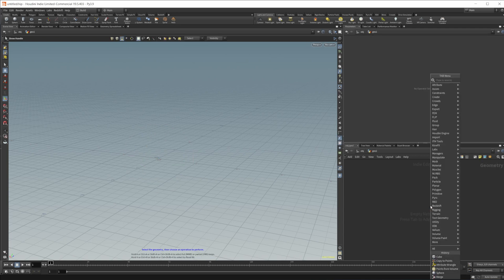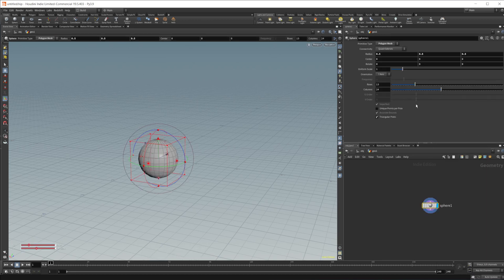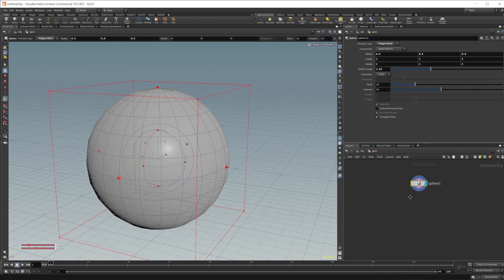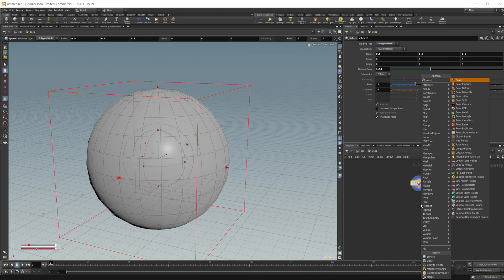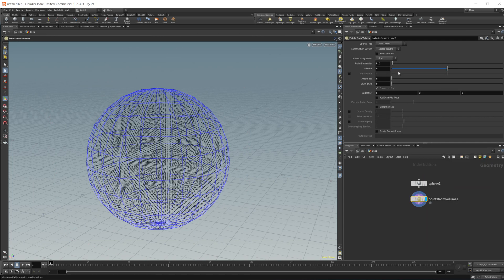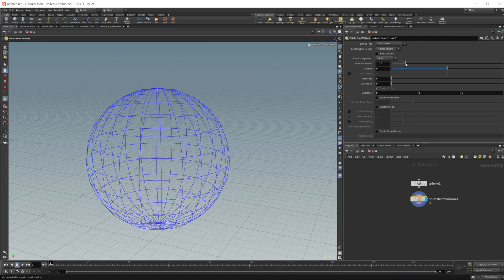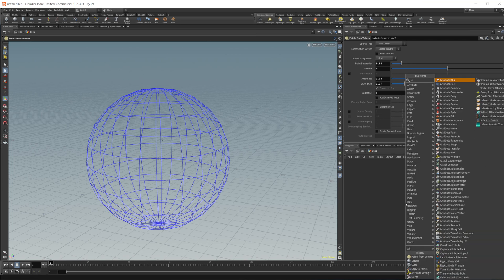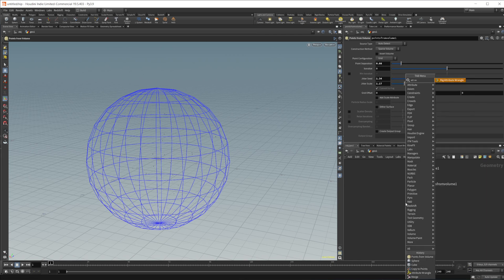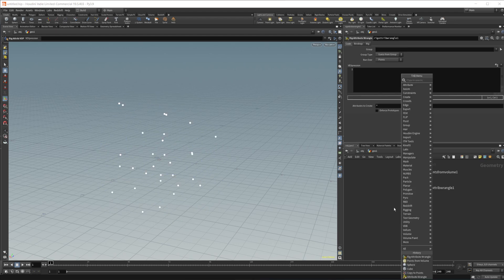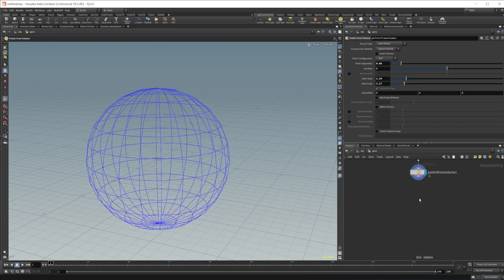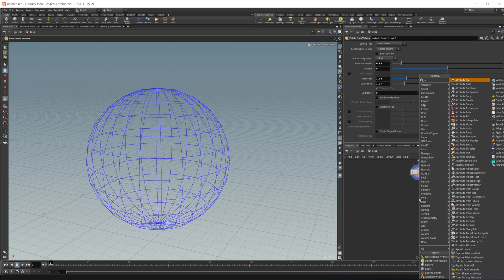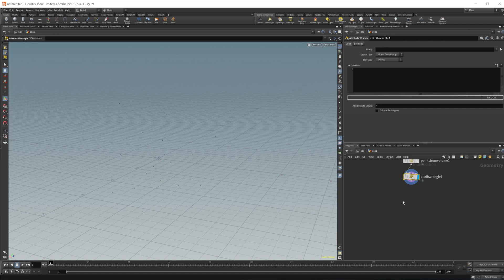So drop in a geometry node. We're just going to create a simple copy to points setup. I'll drop in a sphere, add some scale there. I'll do points from volume, add some point separation, some jitter, copy in an attribute wrangle. This is where we're going to be doing all of our functions. Attribute wrangle, not rig attribute wrangle.